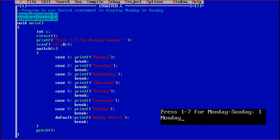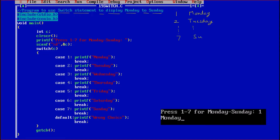Now we are going to discuss the next program in which we have to use the switch statement to display Monday to Sunday. If I enter 1, then Monday should be displayed. The program is to use the switch statement to display Monday to Sunday — if I press 1, Monday; press 2, Tuesday; and so on; if I press 7, Sunday should come. That we have to do with the help of the switch statement.